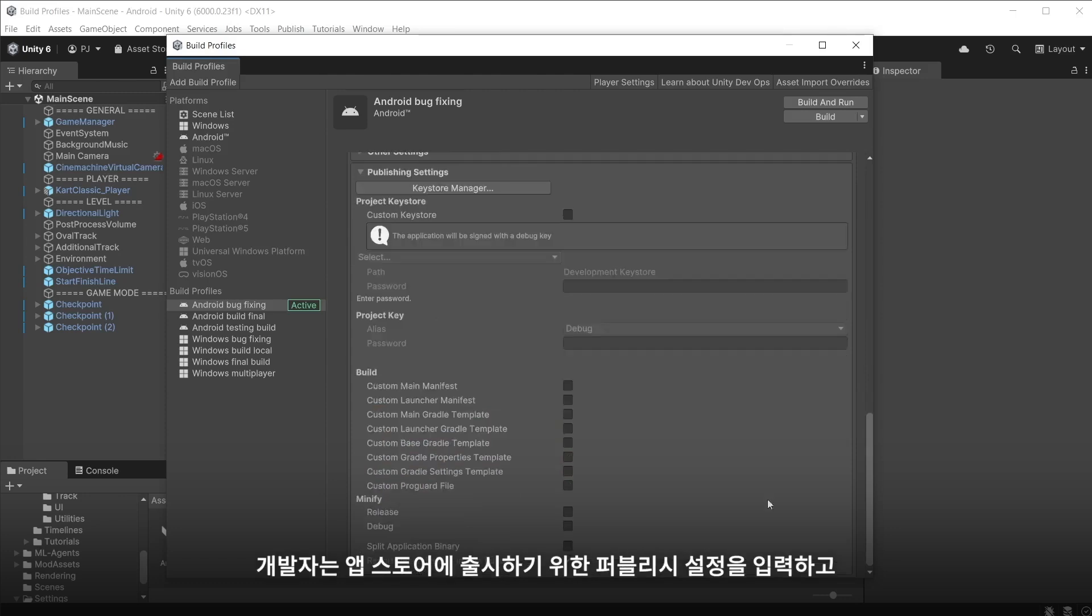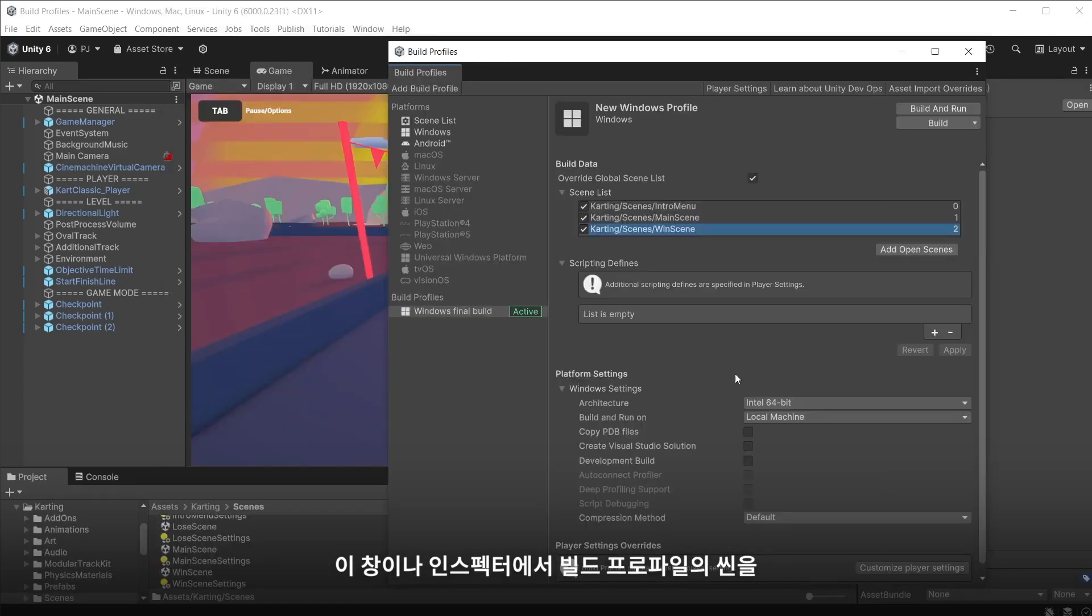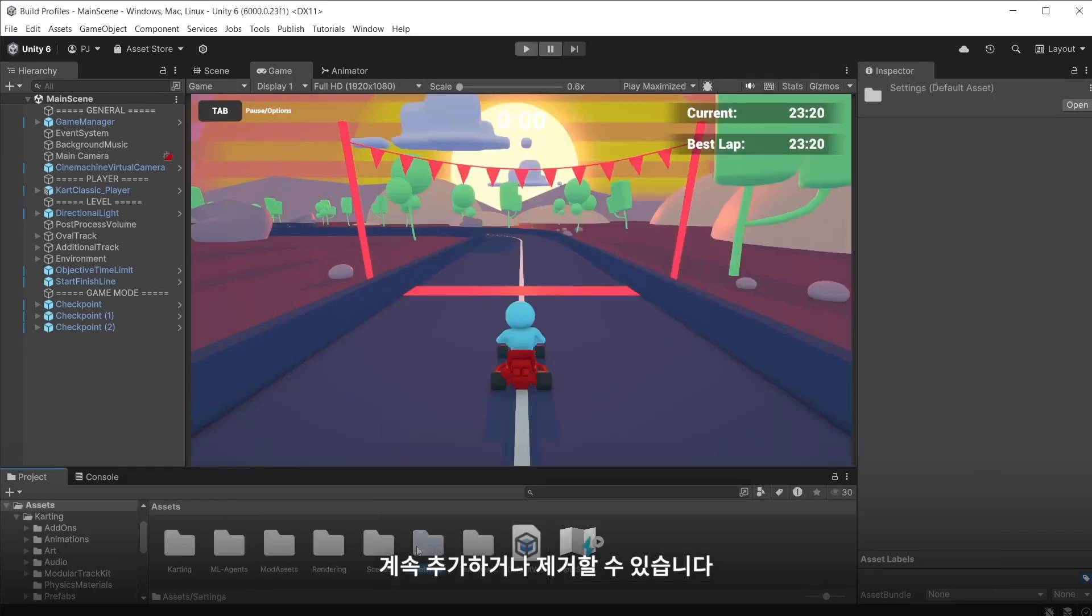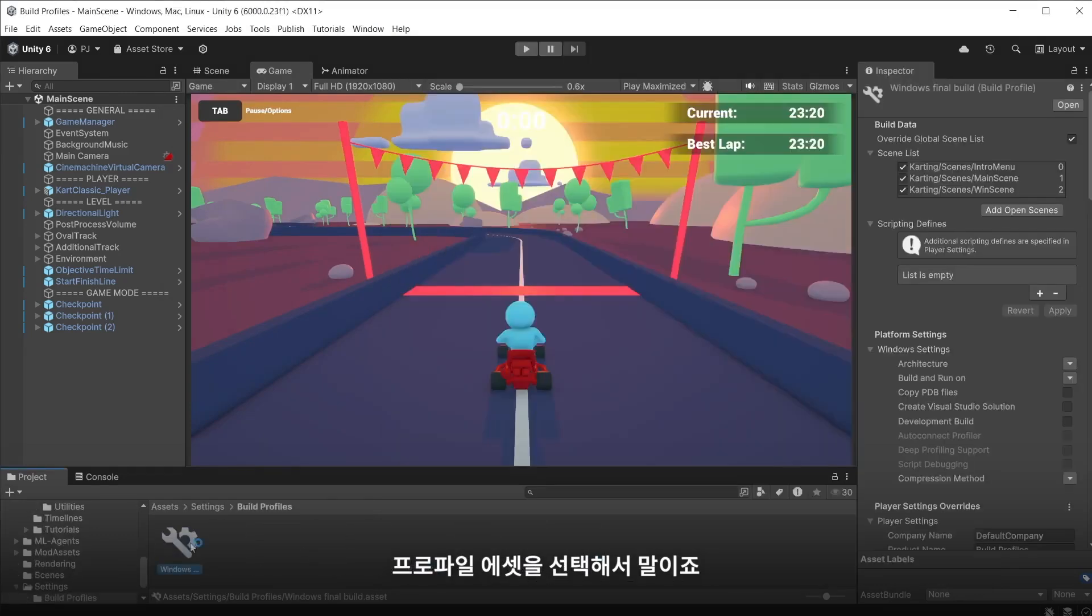Developers can also enter publishing settings for release on an app store and share with team members. You can continue to add or remove scenes from the build profile either in this window or directly in the inspector by selecting the profile asset.